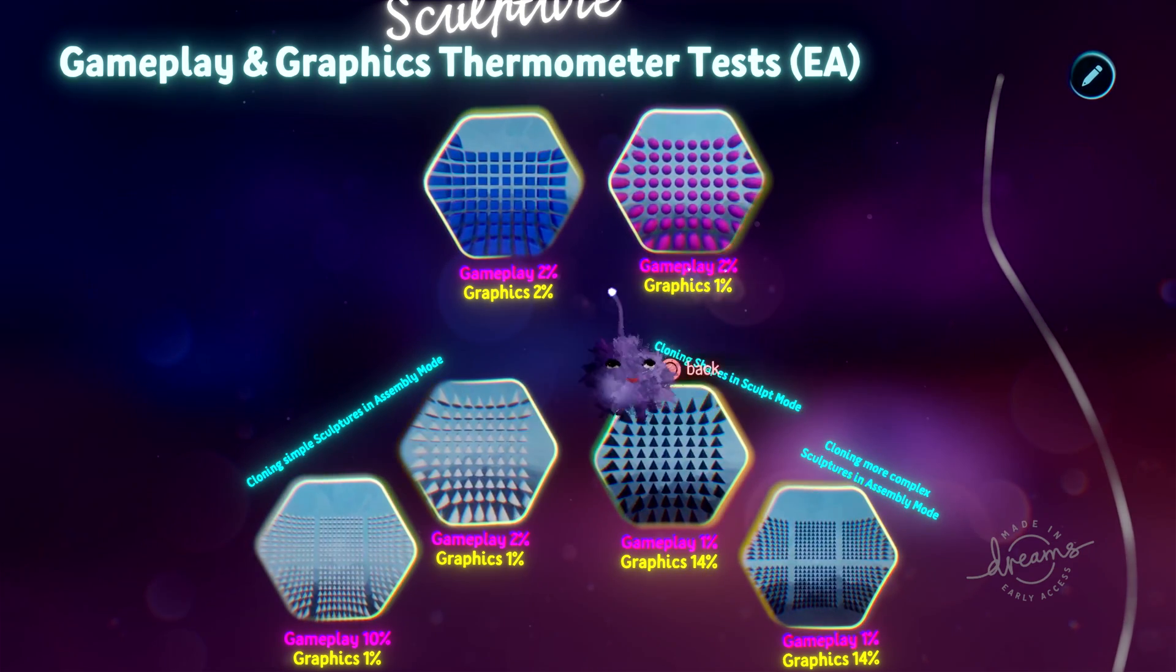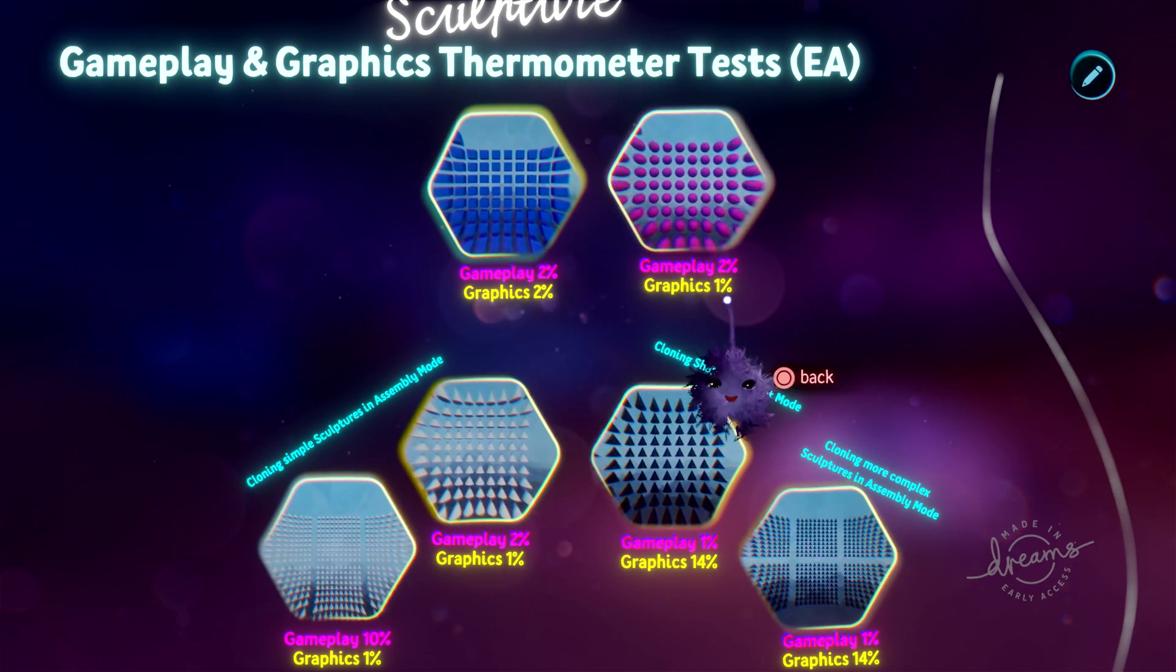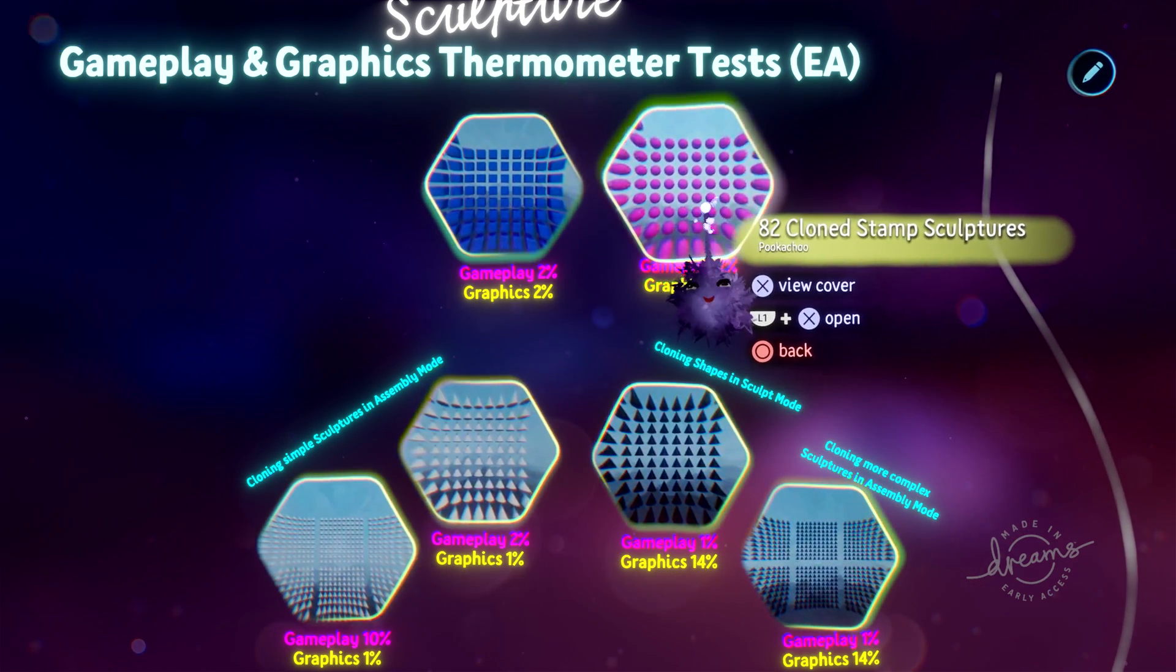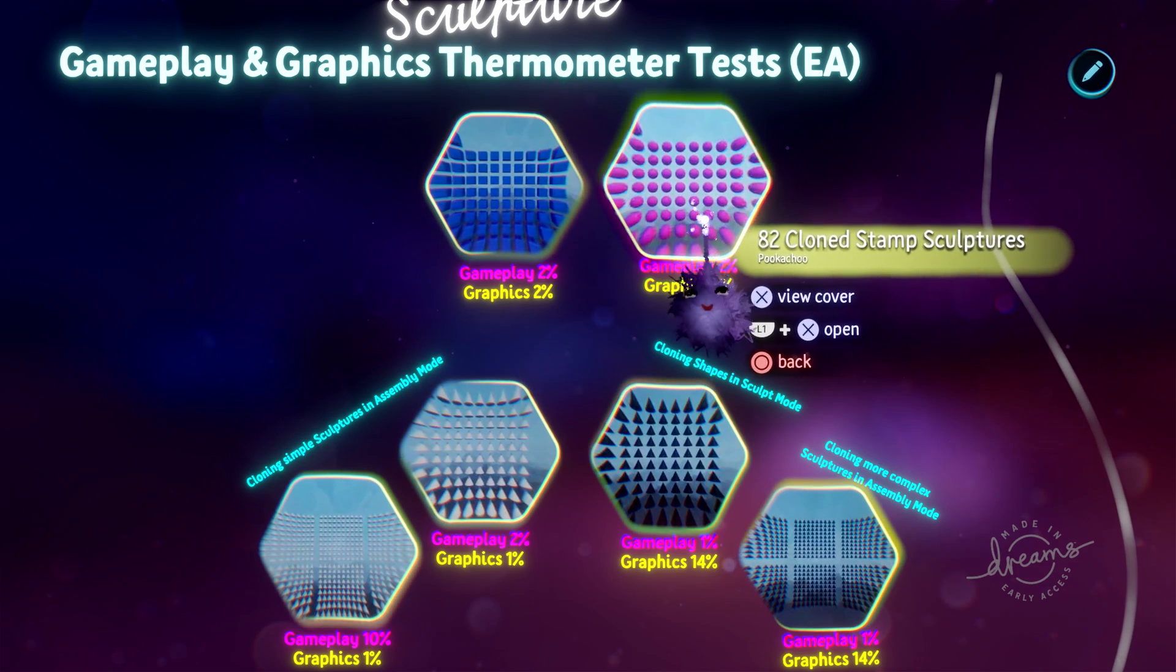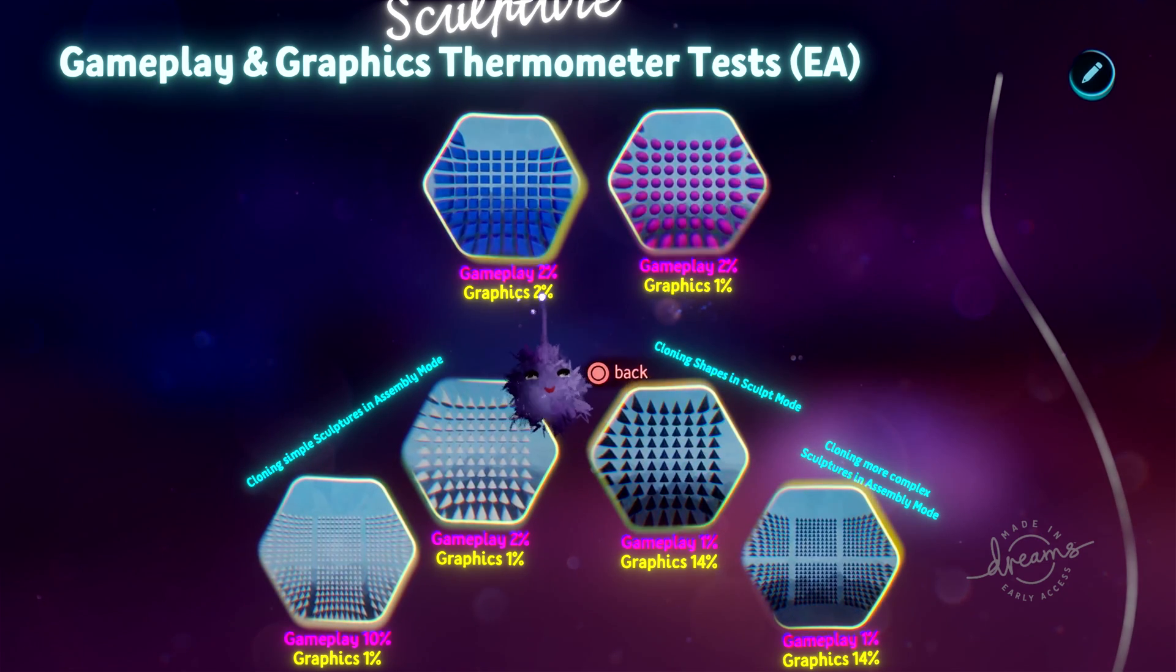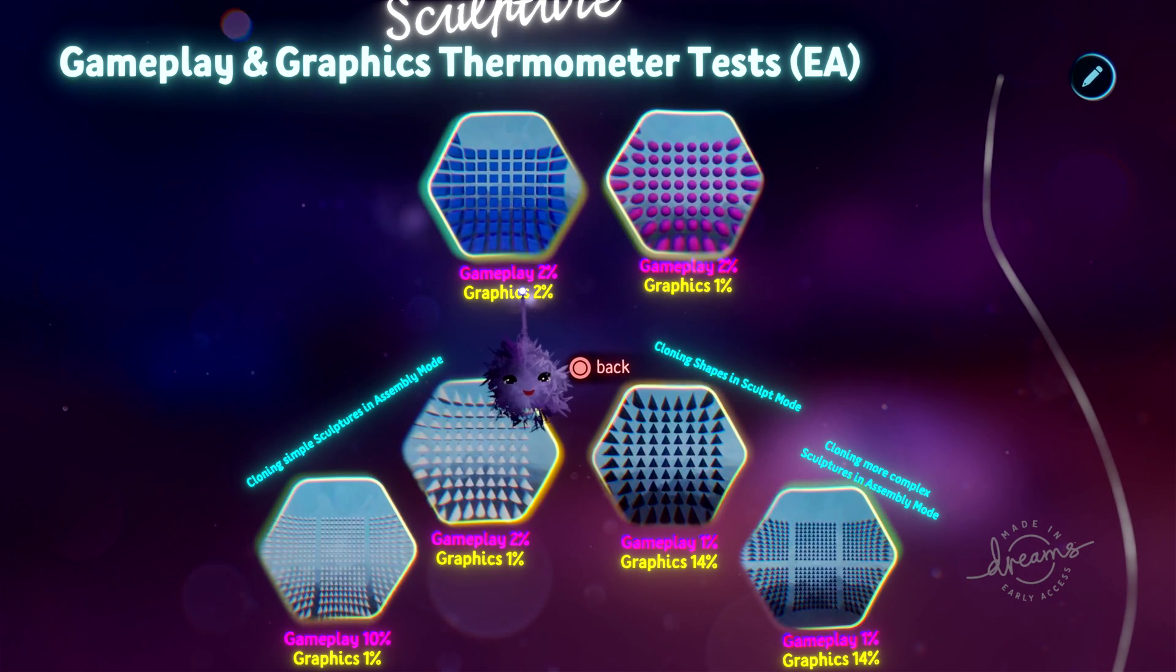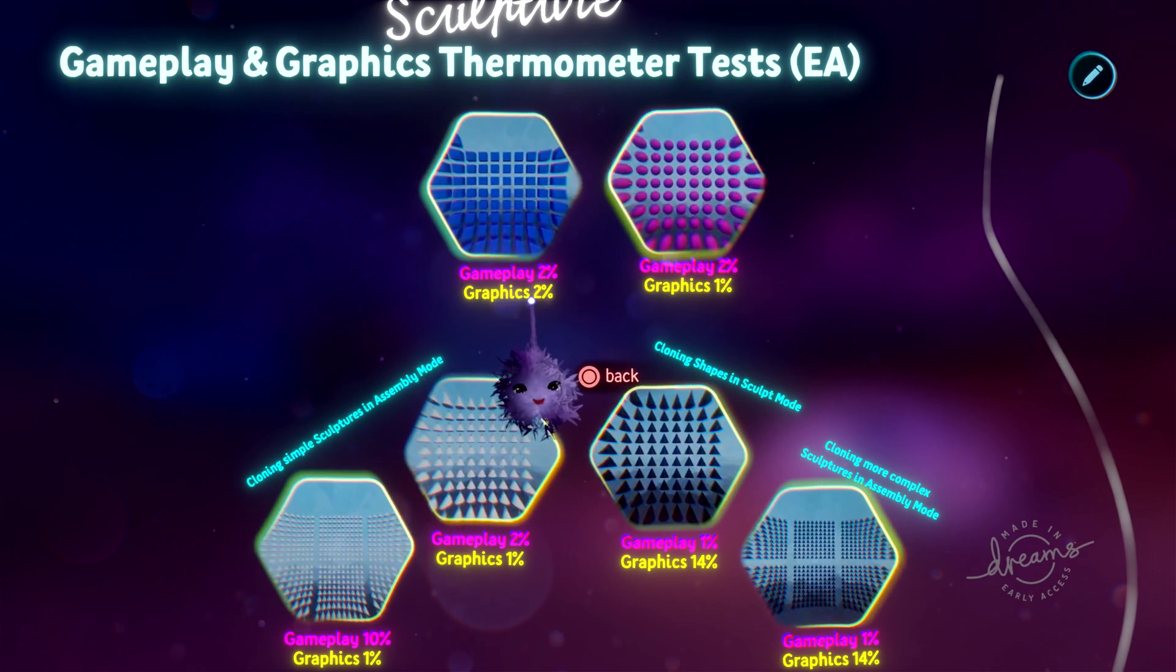The graphics thermometer you'll notice is different. It stays at 1% with the cloned sculptures, but the unique sculptures, it's gone up to 2%.